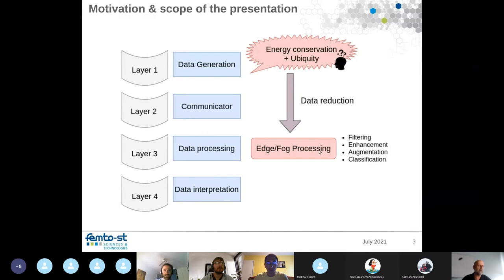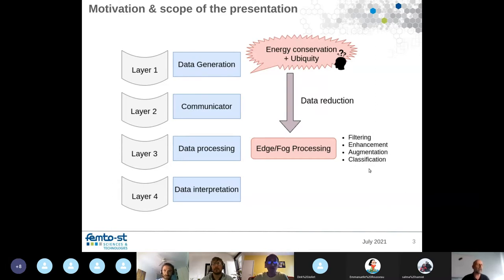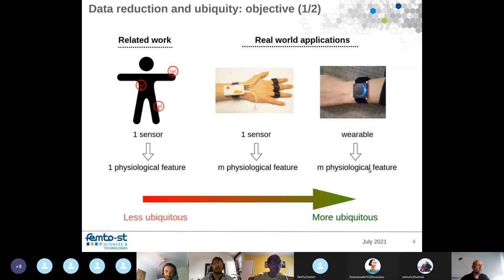On the edge and on the fog, you can use different techniques such as filtering, enhancement of data, data augmentation, and classification. In this work, we are interested in reducing data and we consider different scenarios.